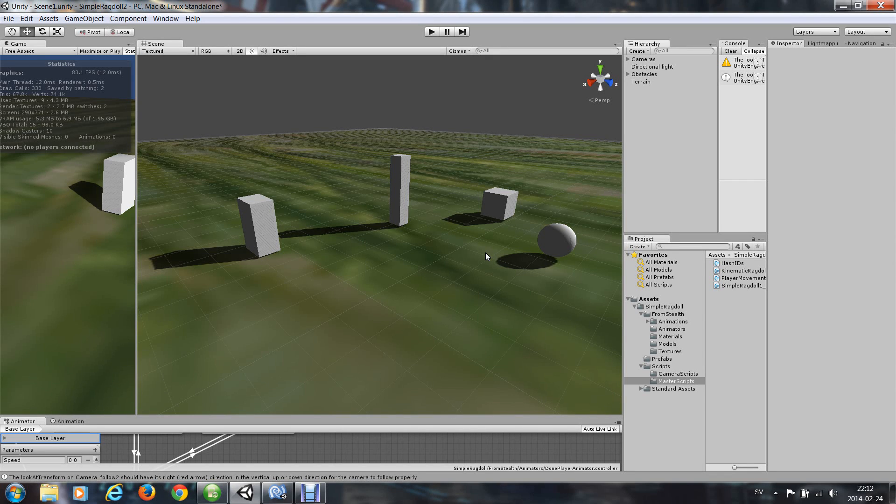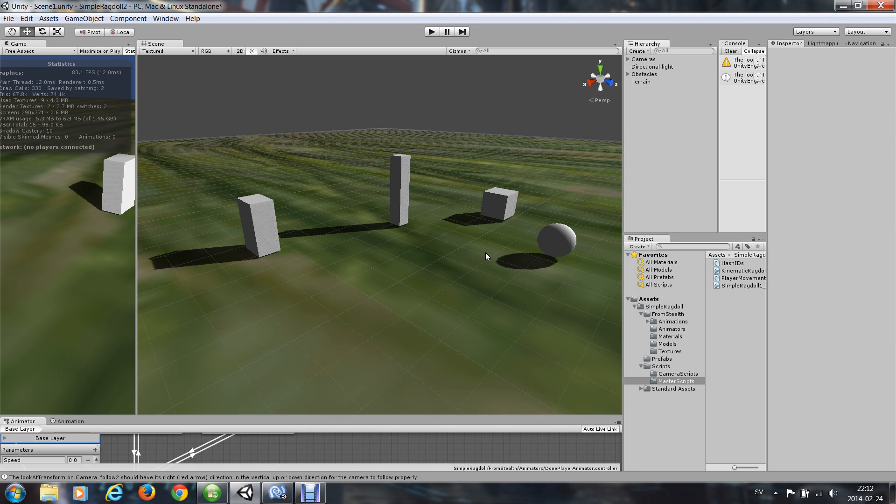Hello, this time I'm going to show you how to animate a ragdoll and how to make it go limp when it dies.